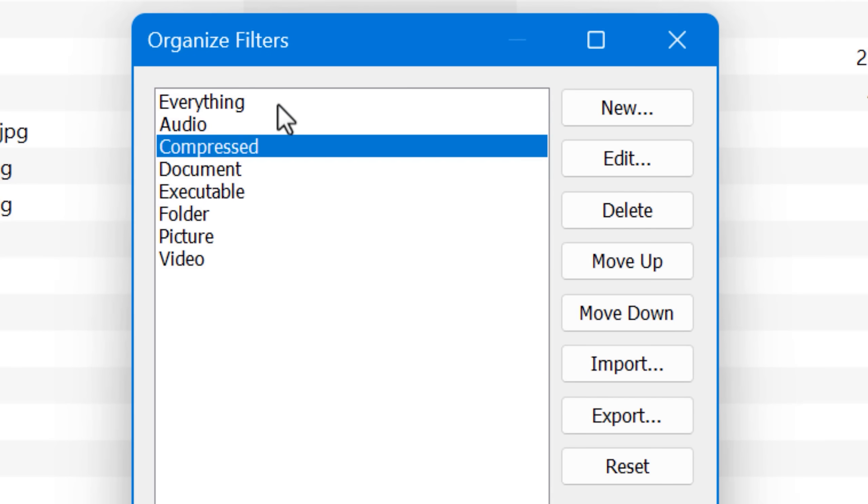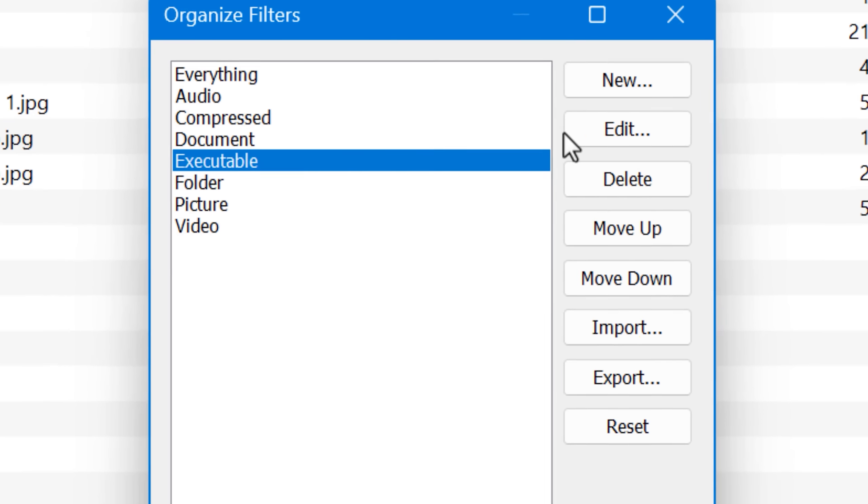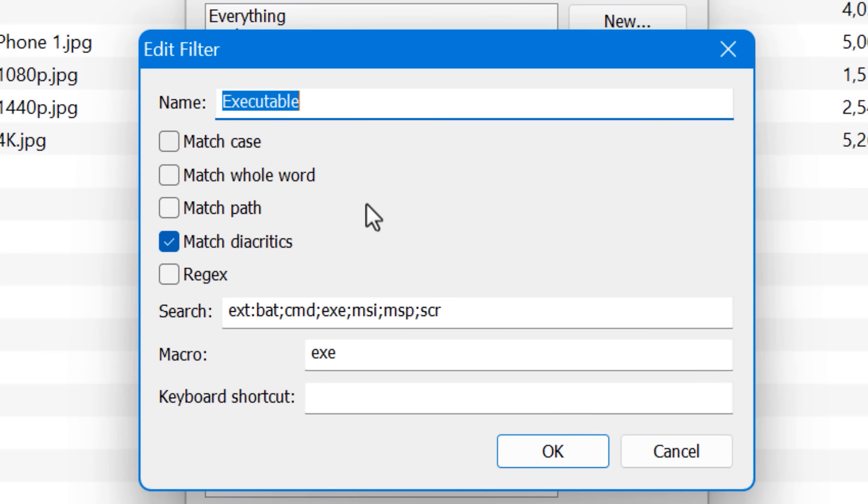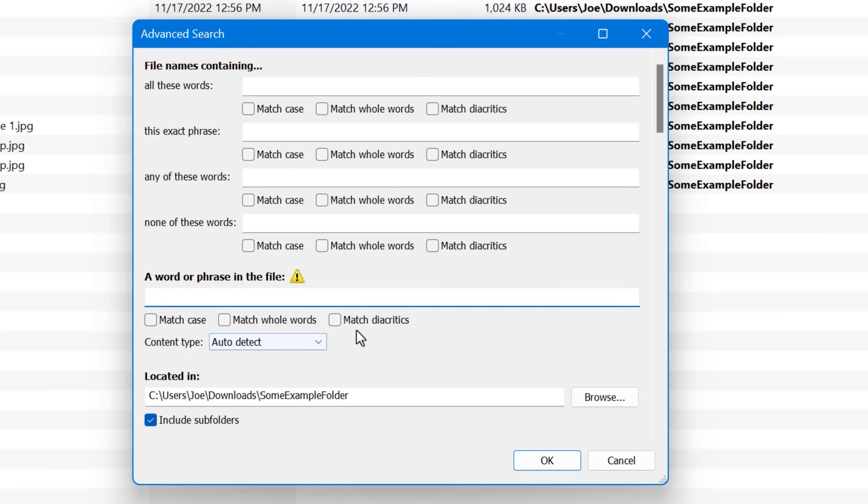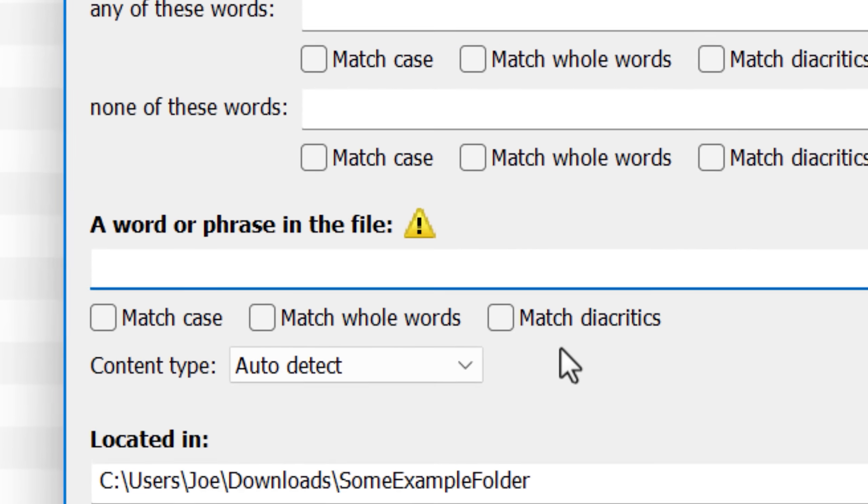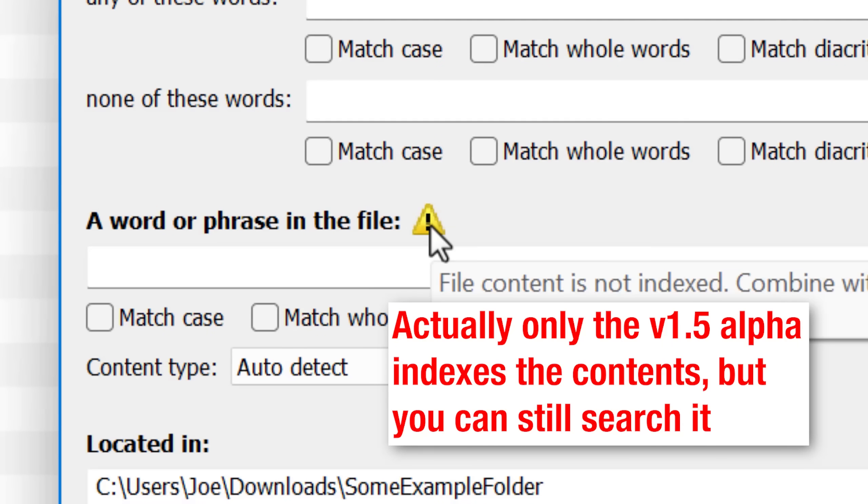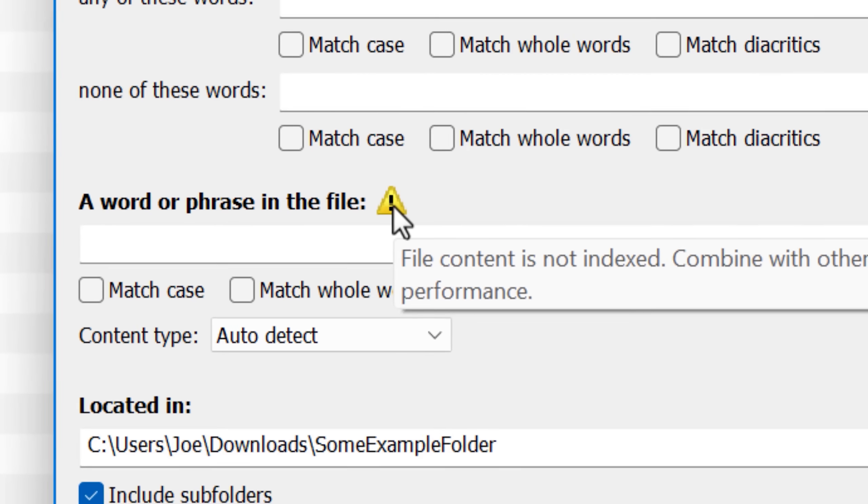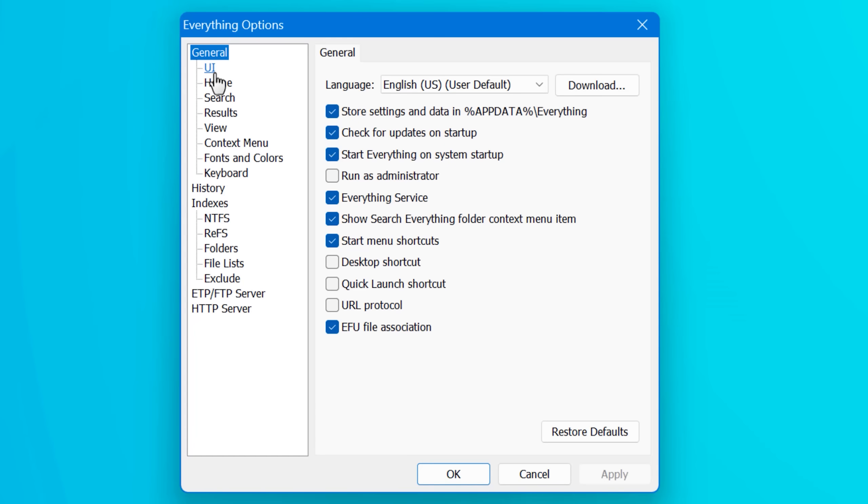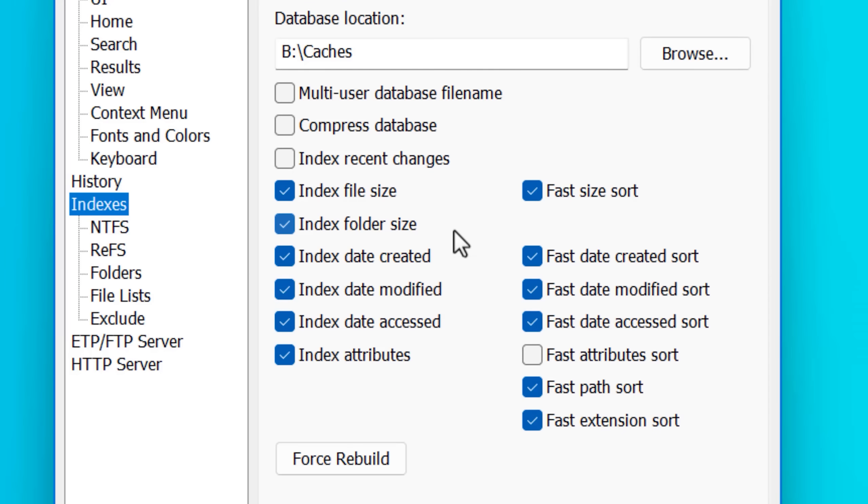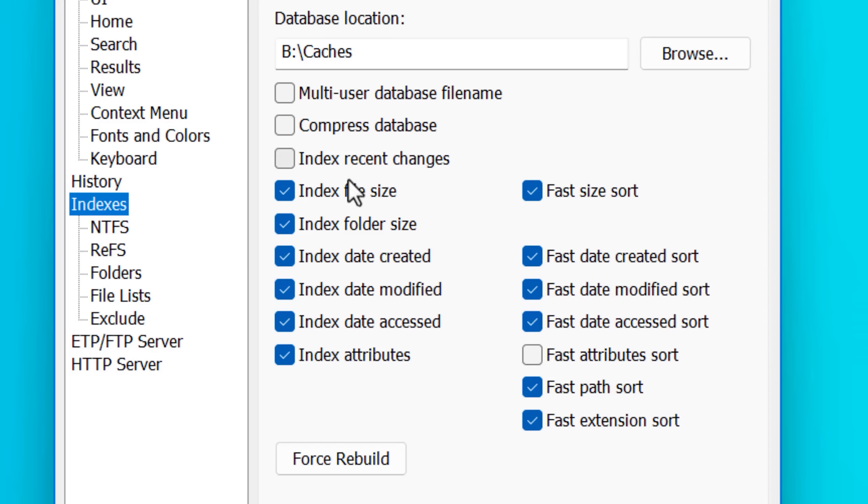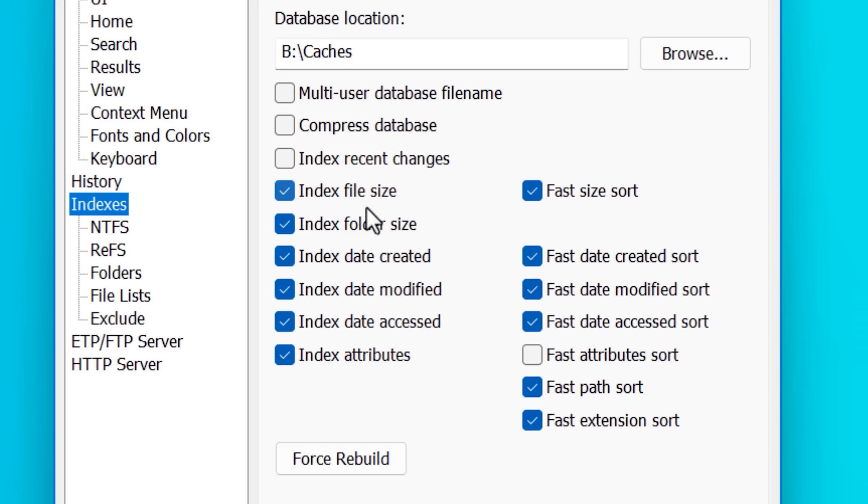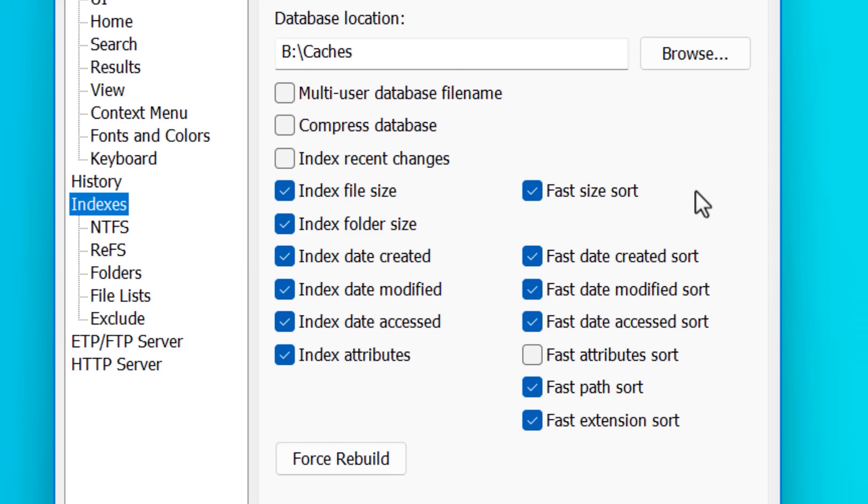You can also create custom filters. If you find yourself searching for something really similarly often, you can just do that and reuse it. You can also have it index the contents of a file. So if it's a text based file and you don't know what it's called, but you know what's in it, or you want to find all files mentioning something, you can do an advanced search and tell it to search within those. Also in the settings, you can have it index different amounts of data about each file. For example, you can see whether or not you want it to maybe index the modified date of the file, the created date, the attributes, the size, all that sort of stuff.